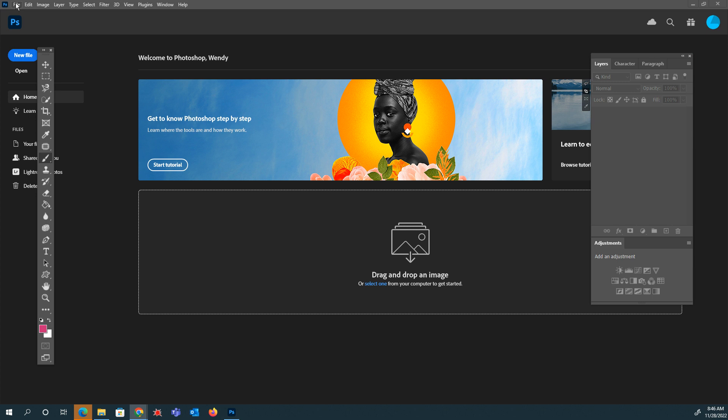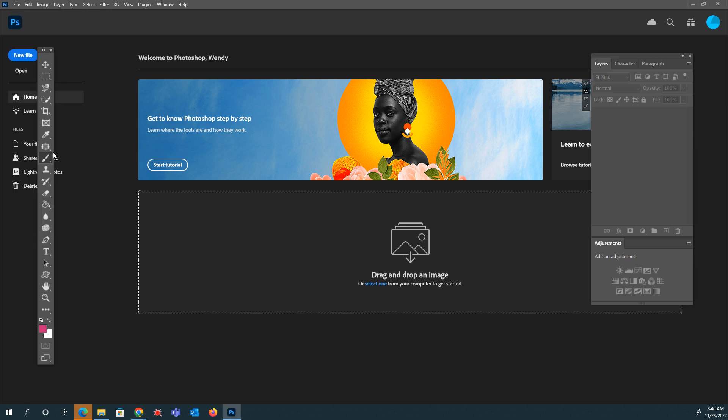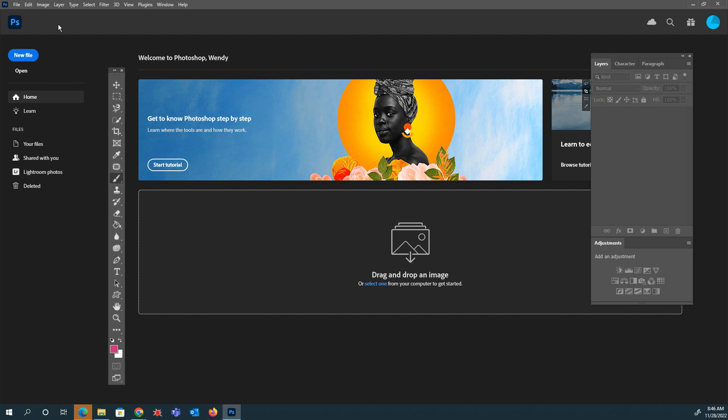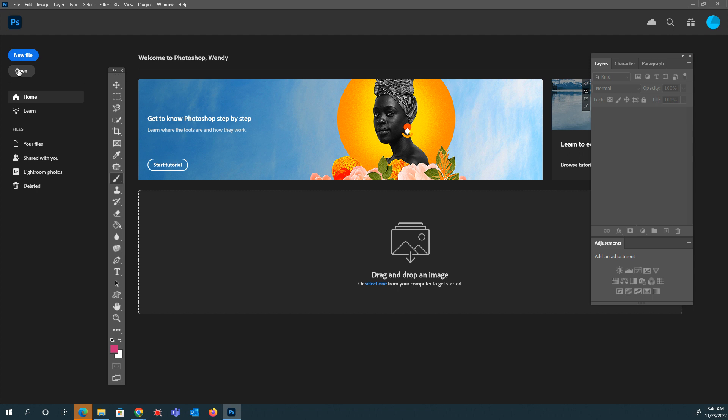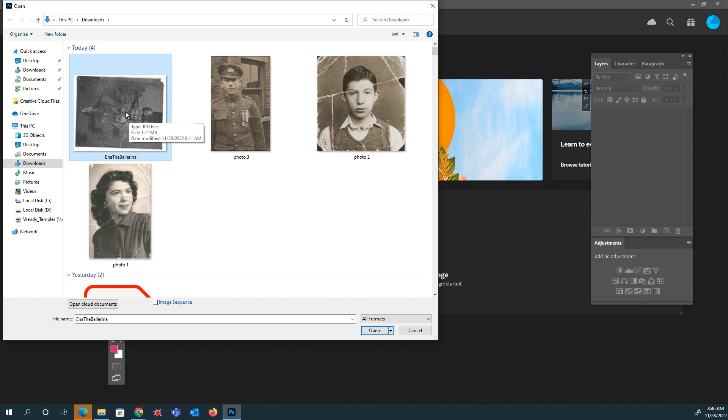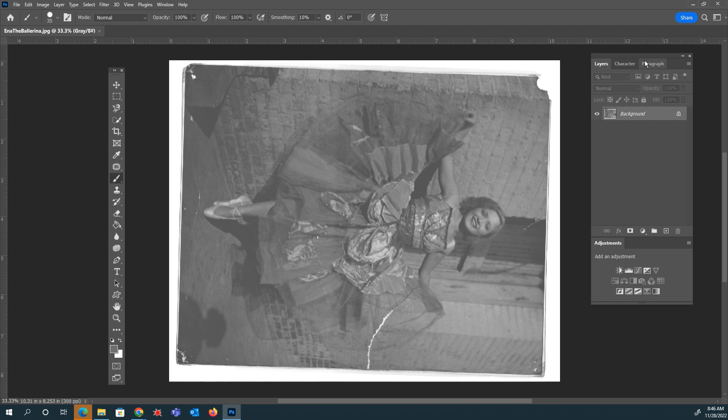Alright, so we're going to go ahead and get started. We're going to open up our image. There's a couple ways you can open your files - you can go to File Open or you can click on Open. Then you're going to locate where you downloaded your file. We're going to start with Ina the ballerina. This photo was taken back in like the 1930s, 1940s. It's pretty old, and it's got some damage on it.